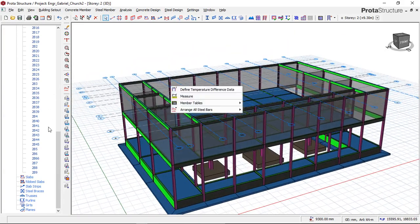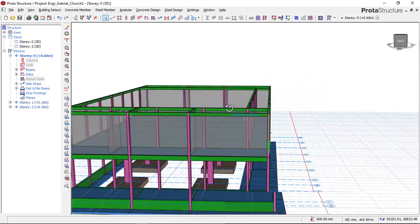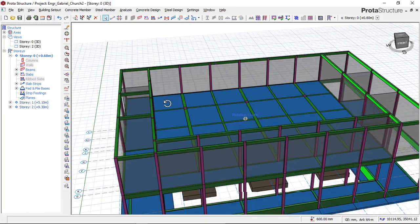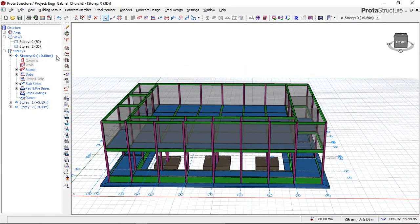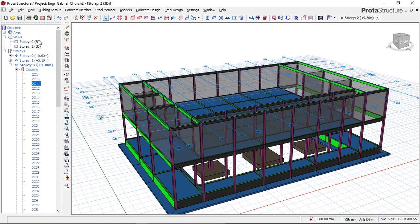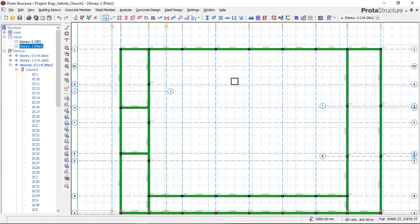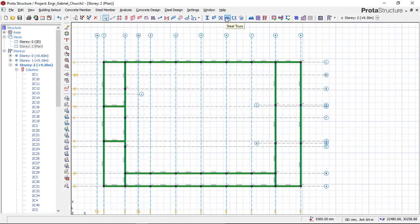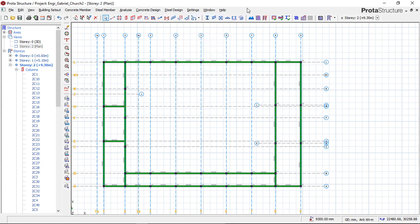I have taken off those steel trusses, as you can see. Right now I'll be showing you how to model this steel truss. I'll go to my plan view for Story 2. On Story 2, I'll navigate to the plan view. I'll go to Steel Design and then click on Steel Truss. You can also find this icon on the steel member toolbar, so I'll click on Steel Truss.